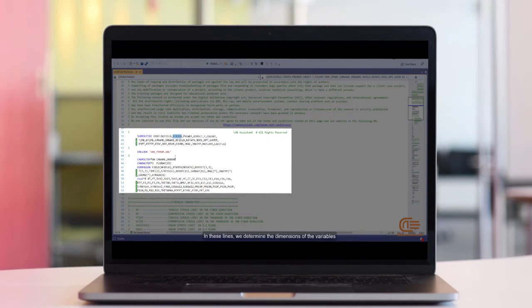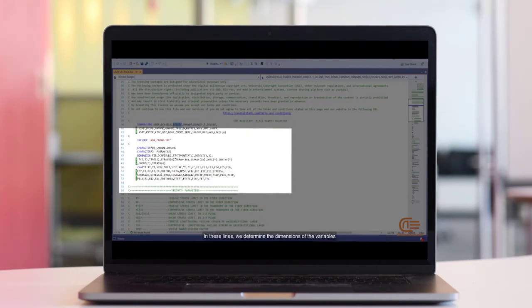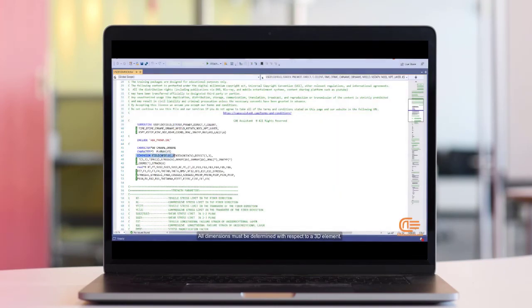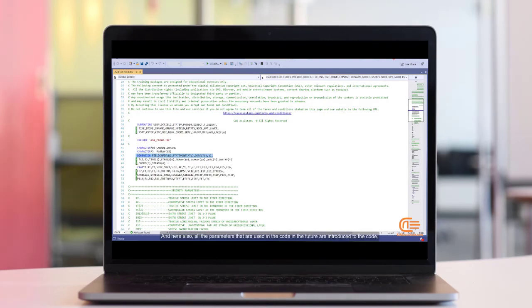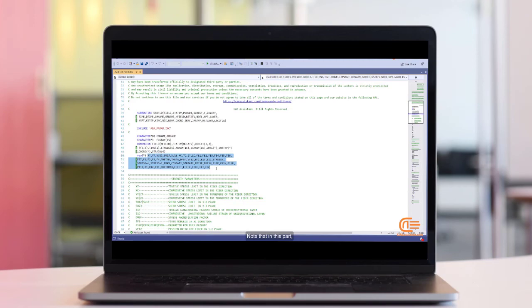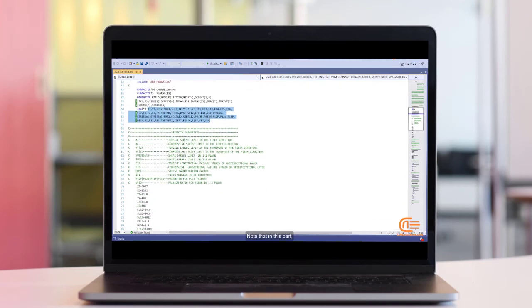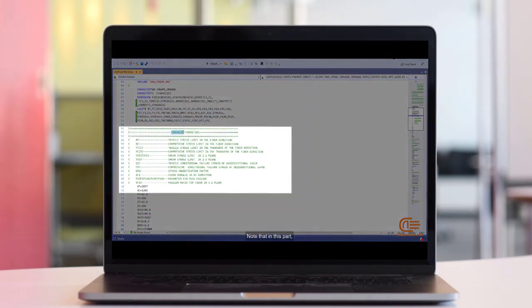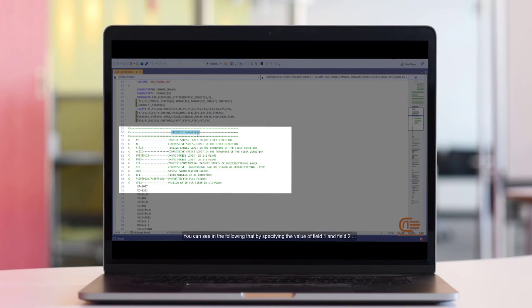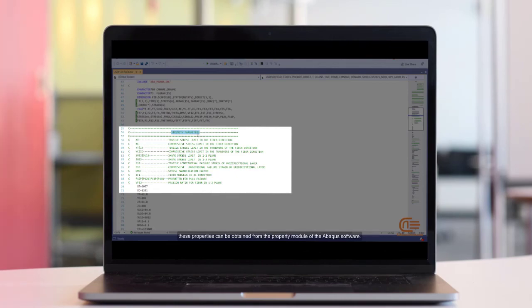In these lines, we determine the dimensions of the variables. All dimensions must be determined with respect to a 3D element. And here also, all the parameters that are used in the code in the future are introduced to the code. Note that, in this part, we don't need to enter the properties of the composite material anymore. You can see in the following that by specifying the values of field 1 and field 2, these properties can be obtained from the property module of the Abacus software.